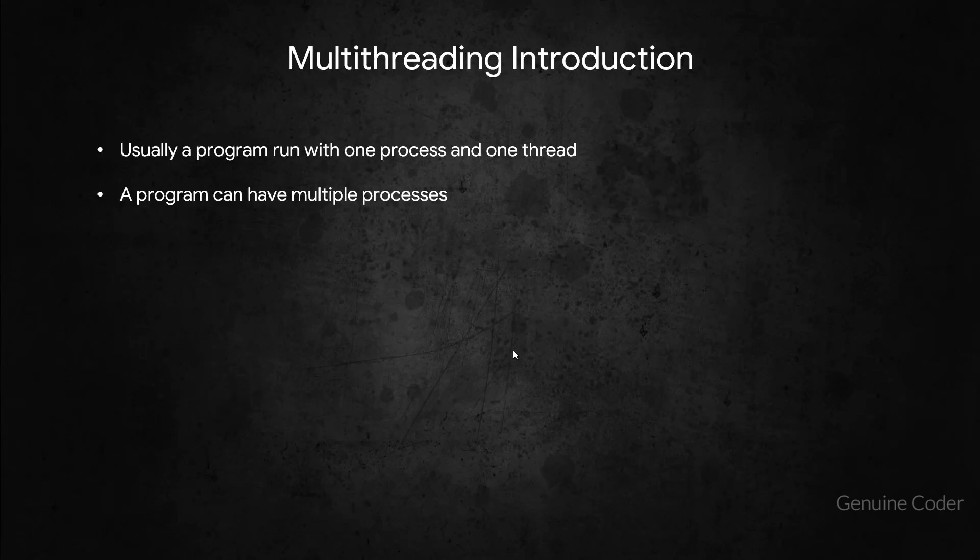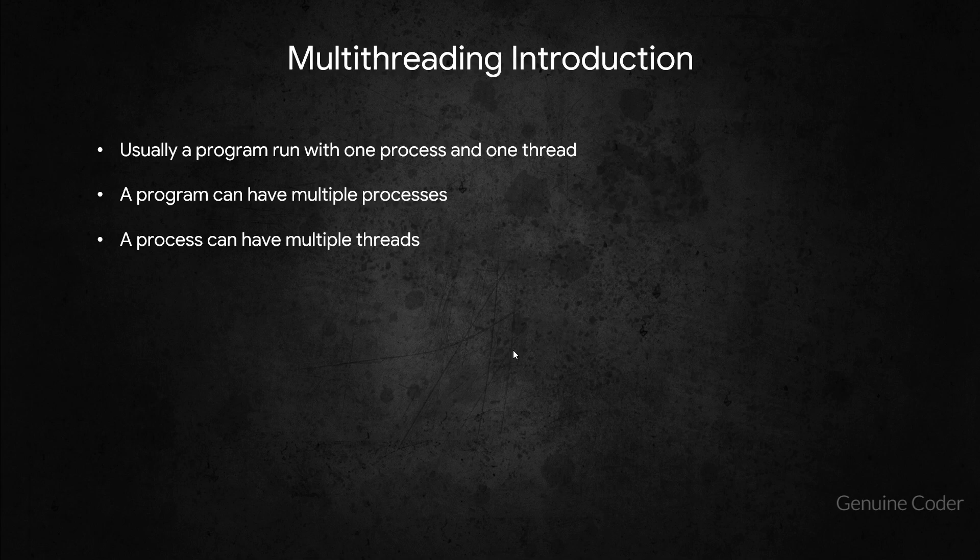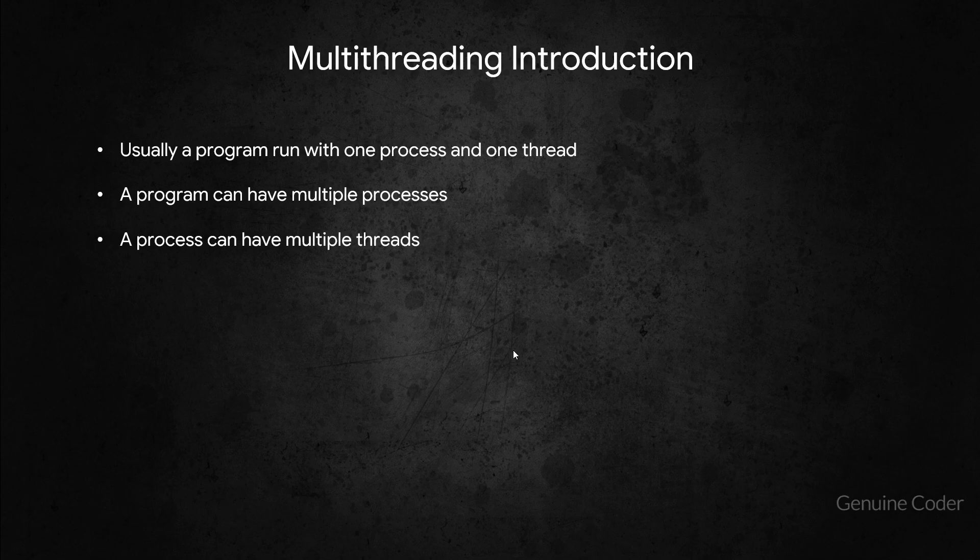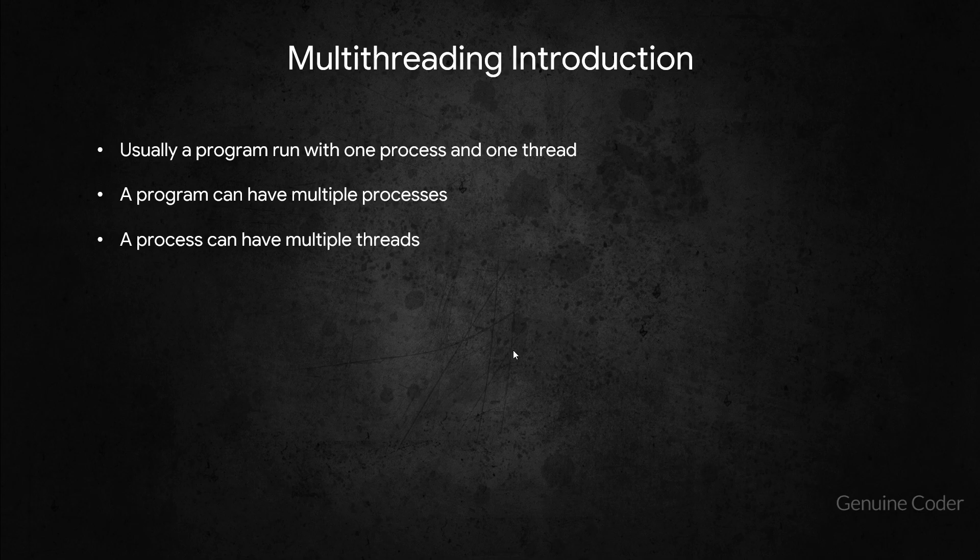Now let us come back to the slide. The third point is a process can have multiple threads. So our application will be running under a single process just like any normal application. And within that process we can create as many threads as we want.